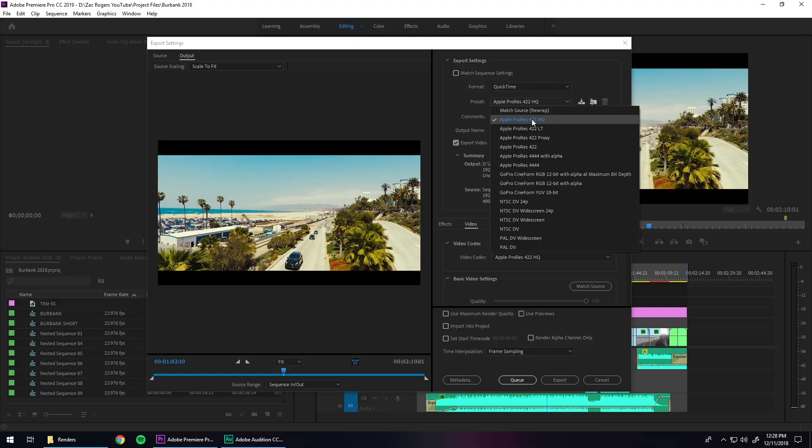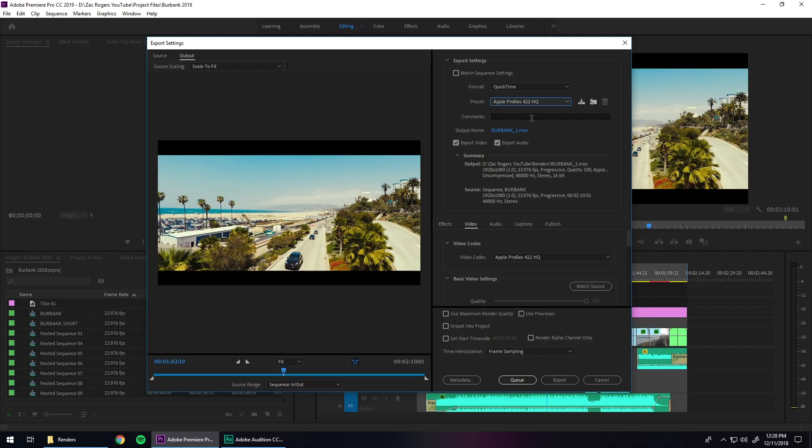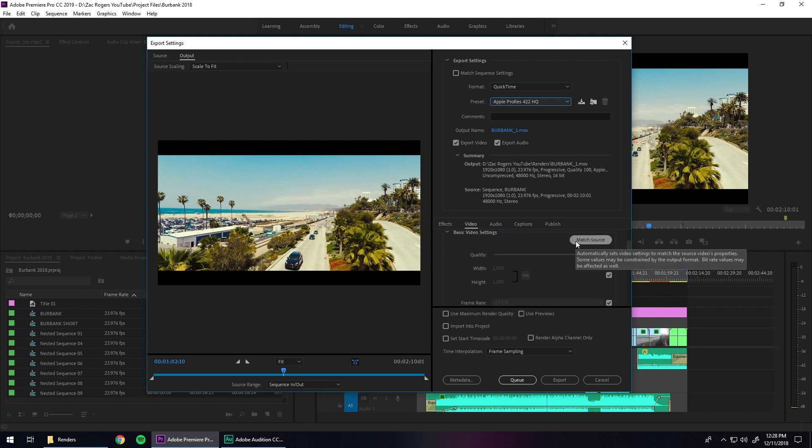Anyway, in that Preset drop-down, choose ProRes 422HQ. Or if you want something that looks really nice but isn't as big in file size, you can choose ProRes 422. Those two are probably the only ones you'll want to use. I personally always stick with HQ because you can buy more hard drive space but you can't buy more quality. Once you have your settings selected, make sure it's matching your frame size and go ahead and click Export.